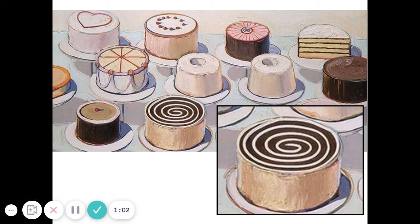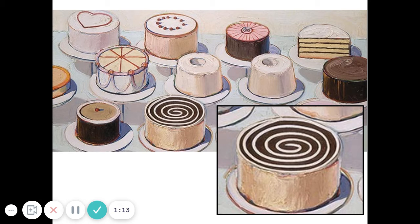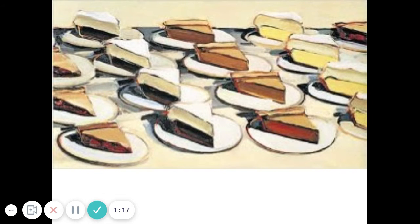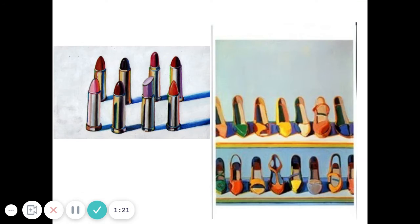This is a very well-known Thiebaud painting with an arrangement of cakes. Please pay attention to how he has arranged the cakes so everything feels very organized — it looks almost like a bakery store window. Again, the pies are very arranged, lots of color.